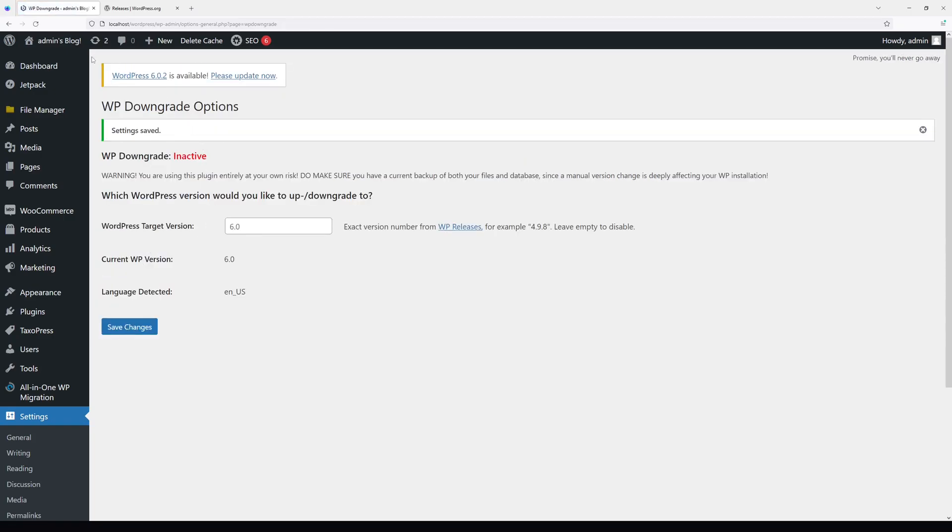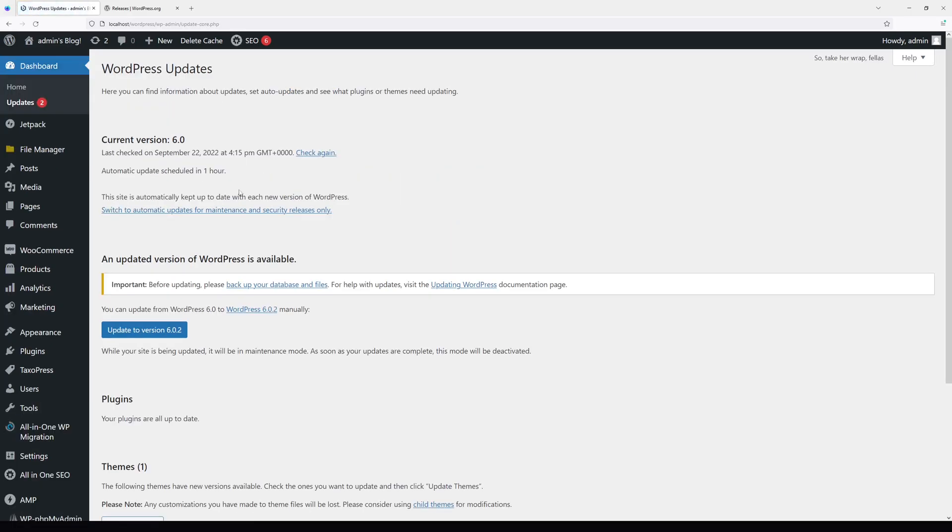You should see a message: WordPress 6.0.2, as in my case, is available, so please update now. We can click Please Update Now, and now we're back to the Updates page. Once I click Update to Version 6.0.2, I should go through, but let's see.